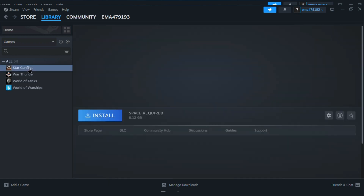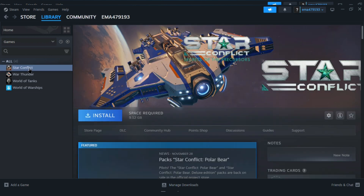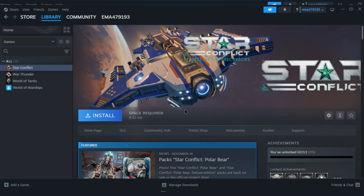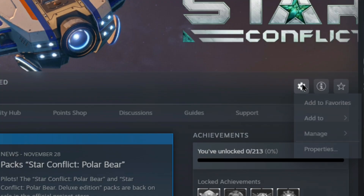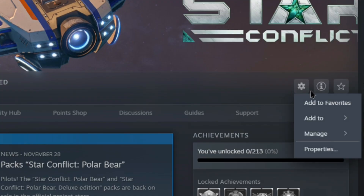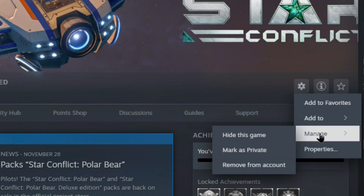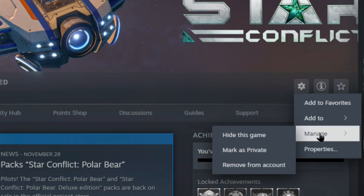Click on the game for which you wish to obtain the CD key. For example, I'm going to click on Star Conflict. Over here you'll be able to see a gear icon, so just click on it.